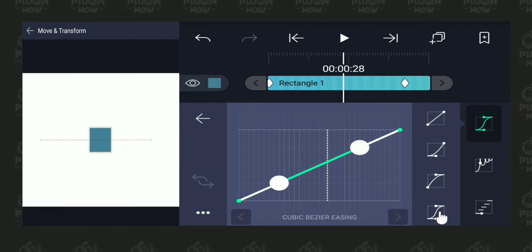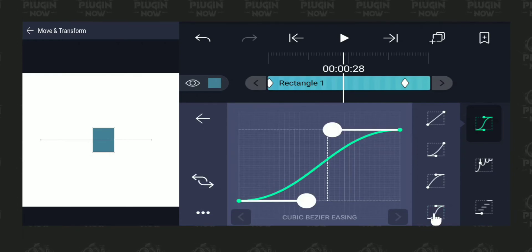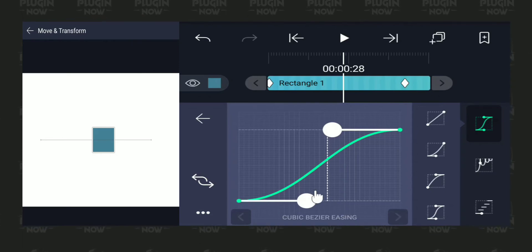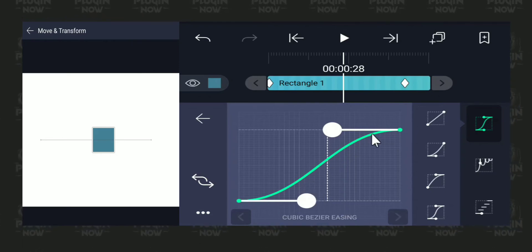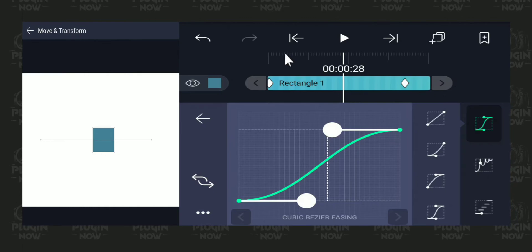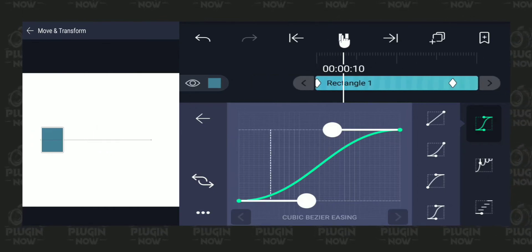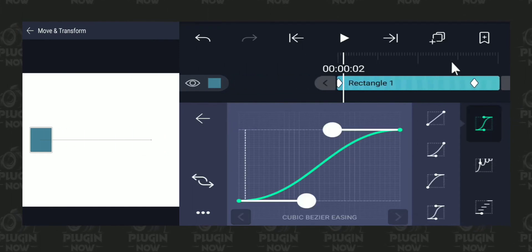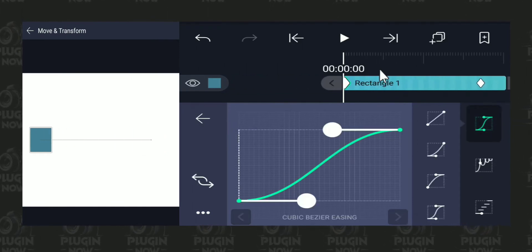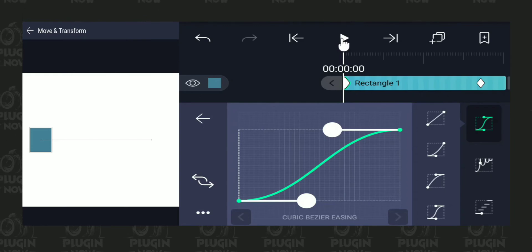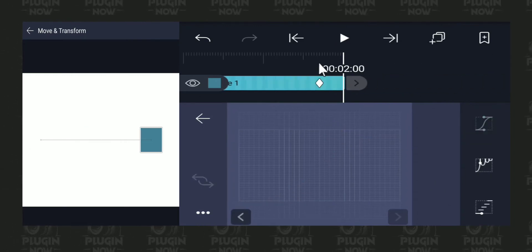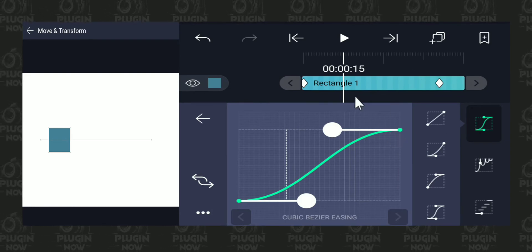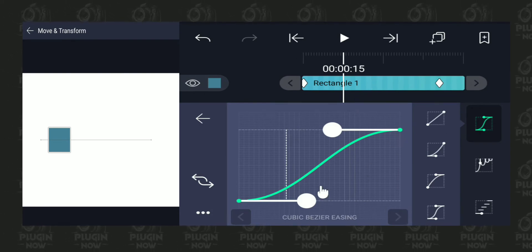I'm going to tap on the last option, which is called easy in and easy out. This means it's going to start slow, then accelerate in between, and then slow down towards the end. Watch how it starts: it starts slow, accelerates in between, and slows down towards the end. Let's play it from the beginning — slow start, accelerates in between, and slows down towards the end. This is called easy in and easy out.